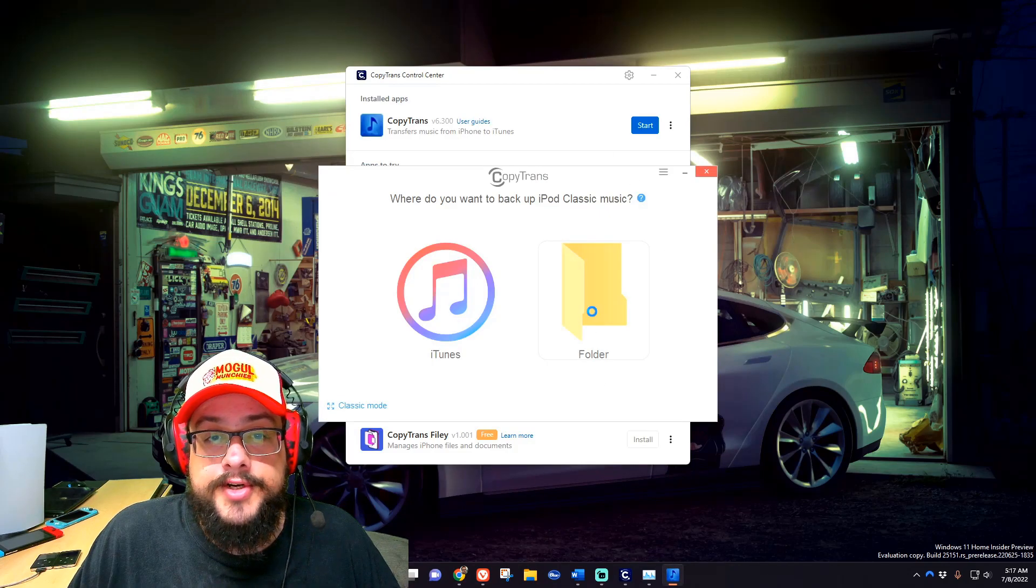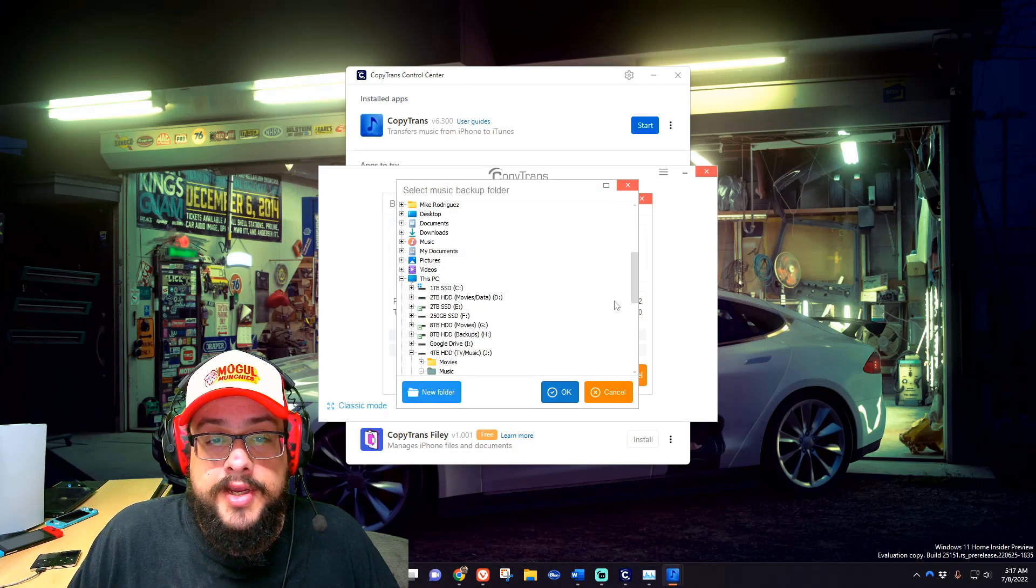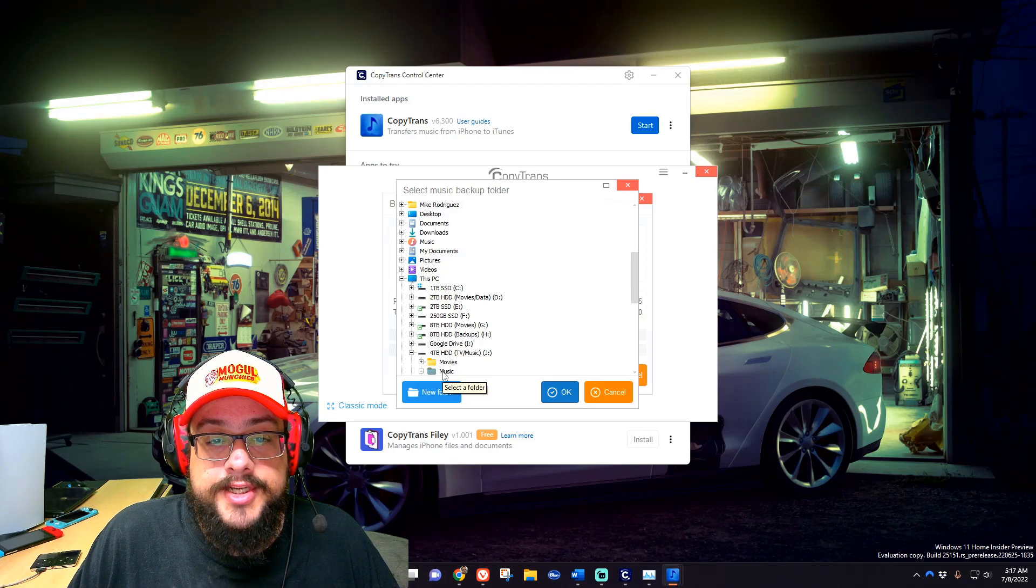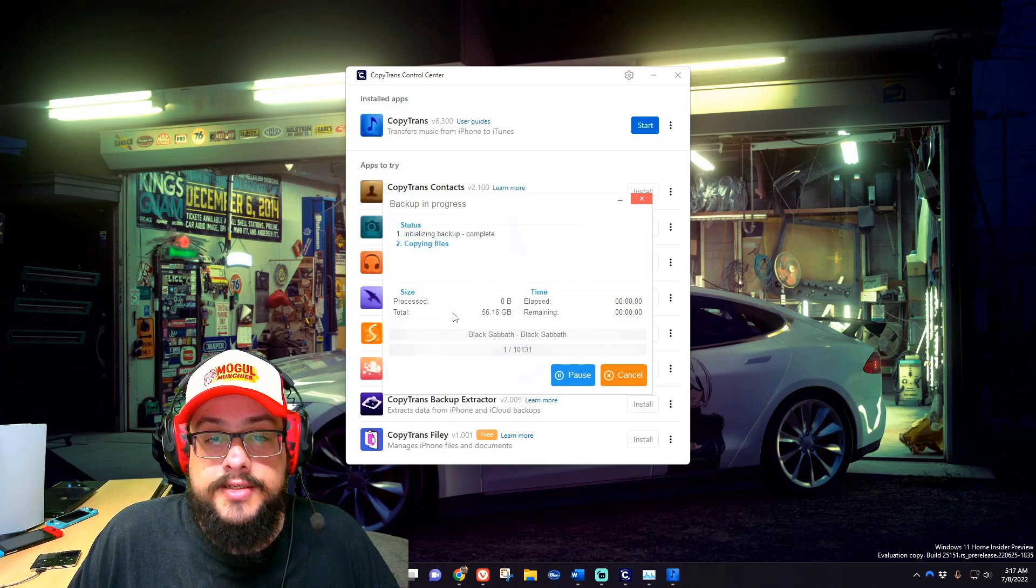We'll go back to simple mode and let's choose folder because we want them to go to a folder. It'll let you choose where you want that saved. I'm going to go ahead and save it to the music folder and press OK, and it's going to start backing up everything.